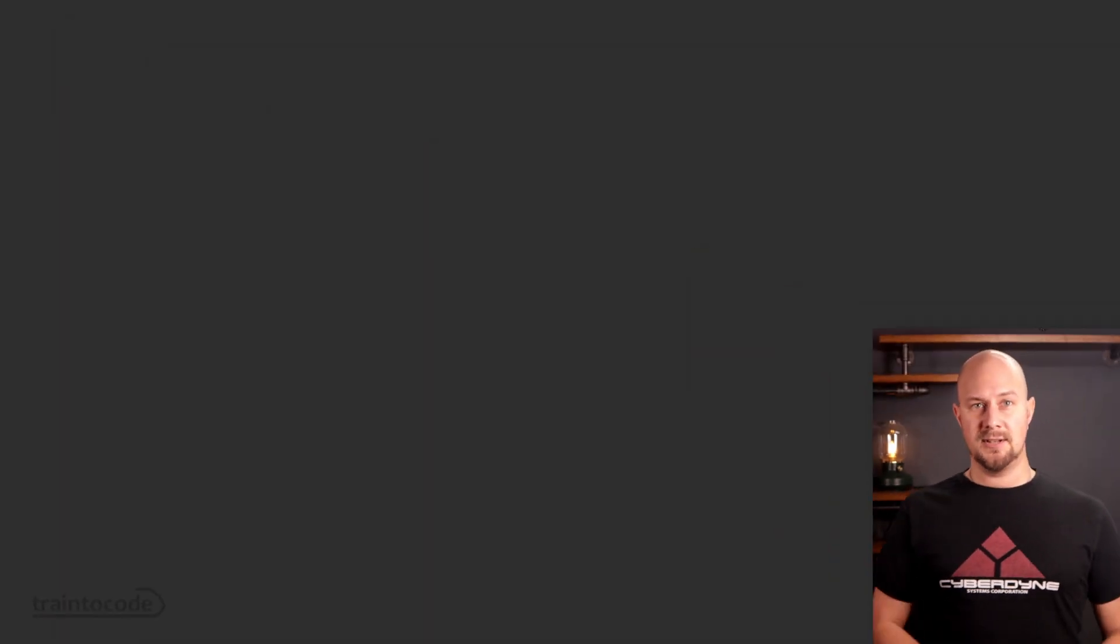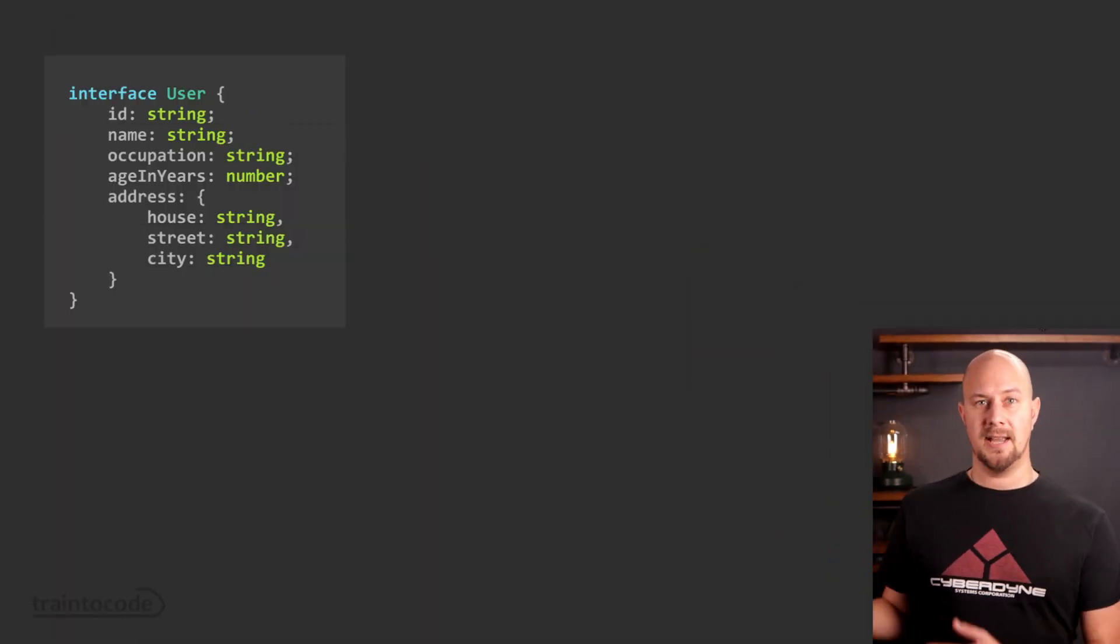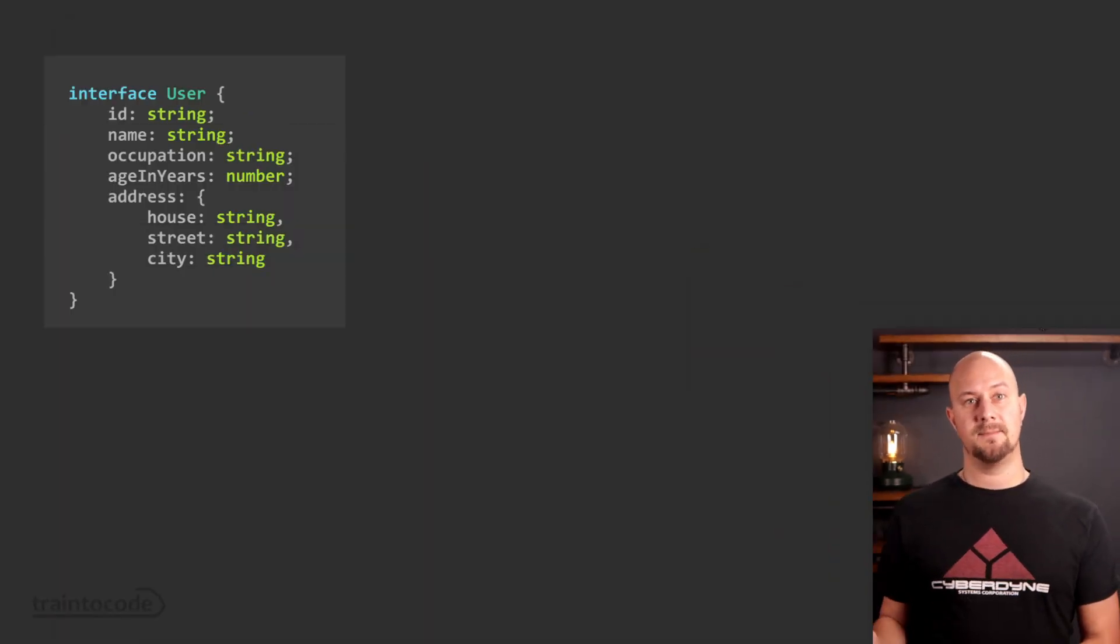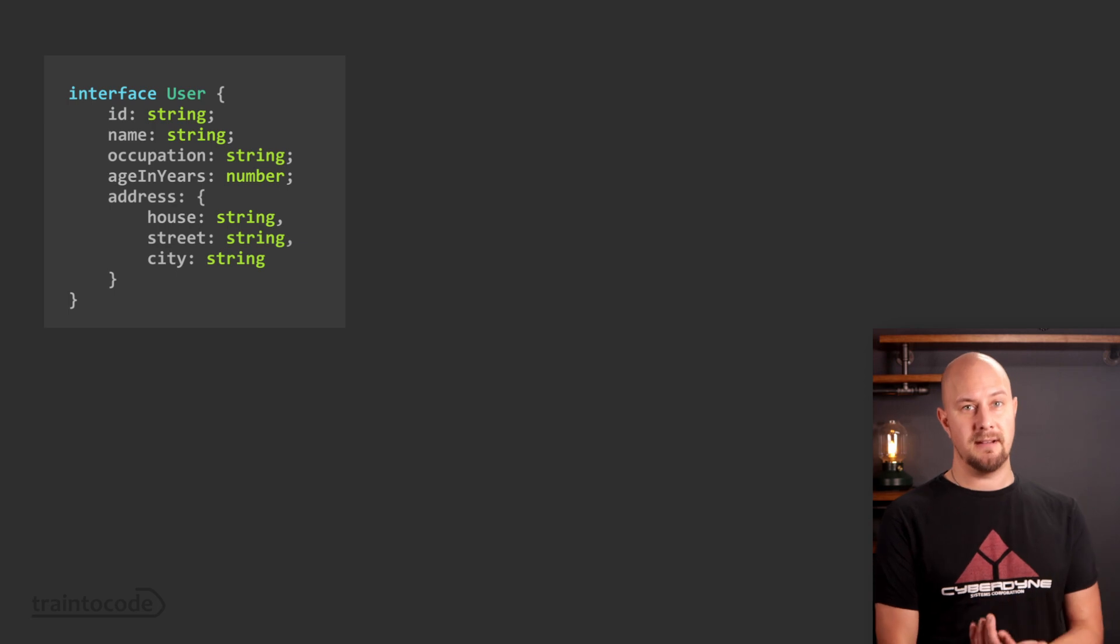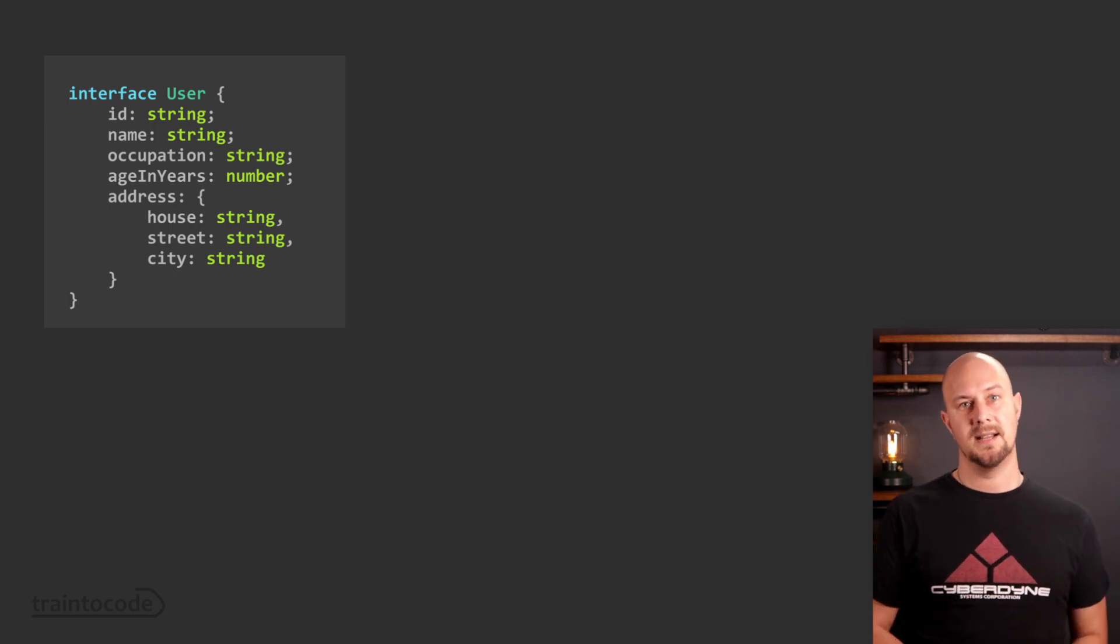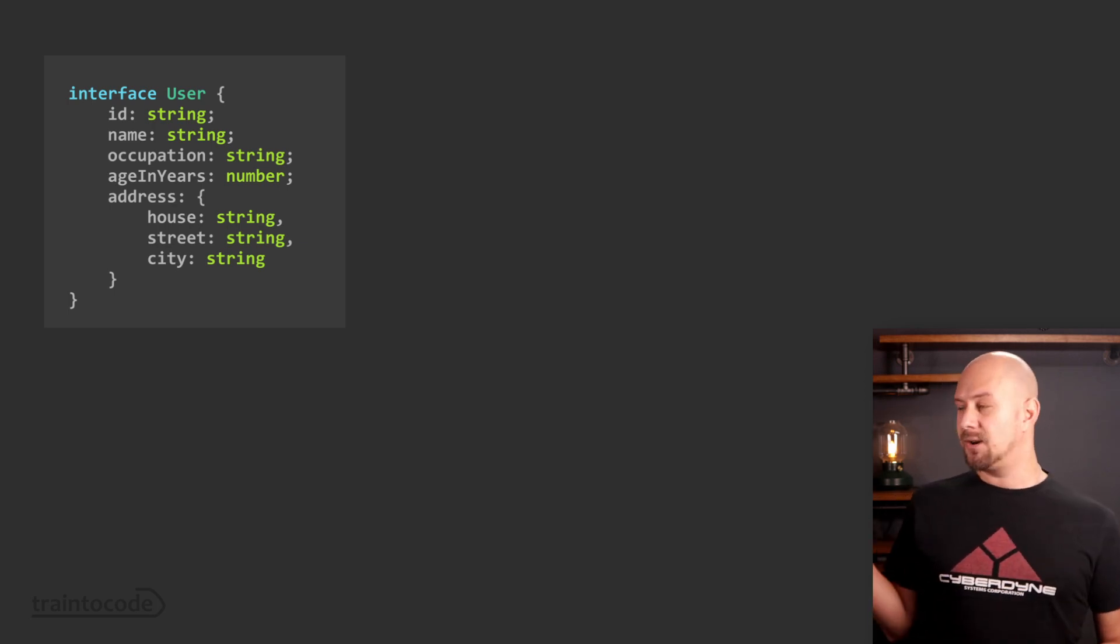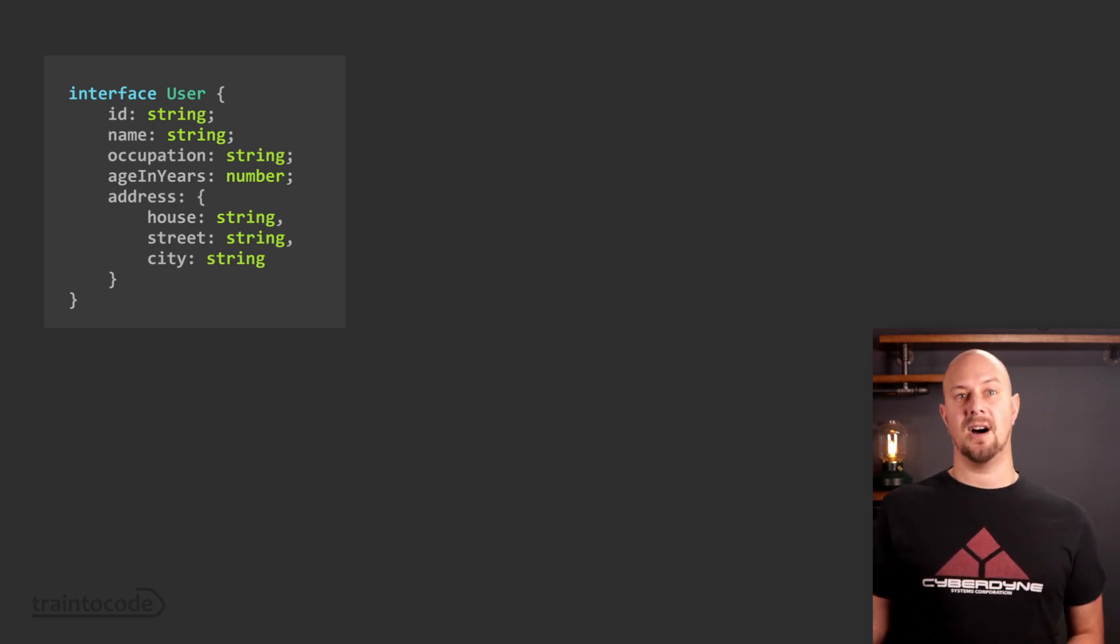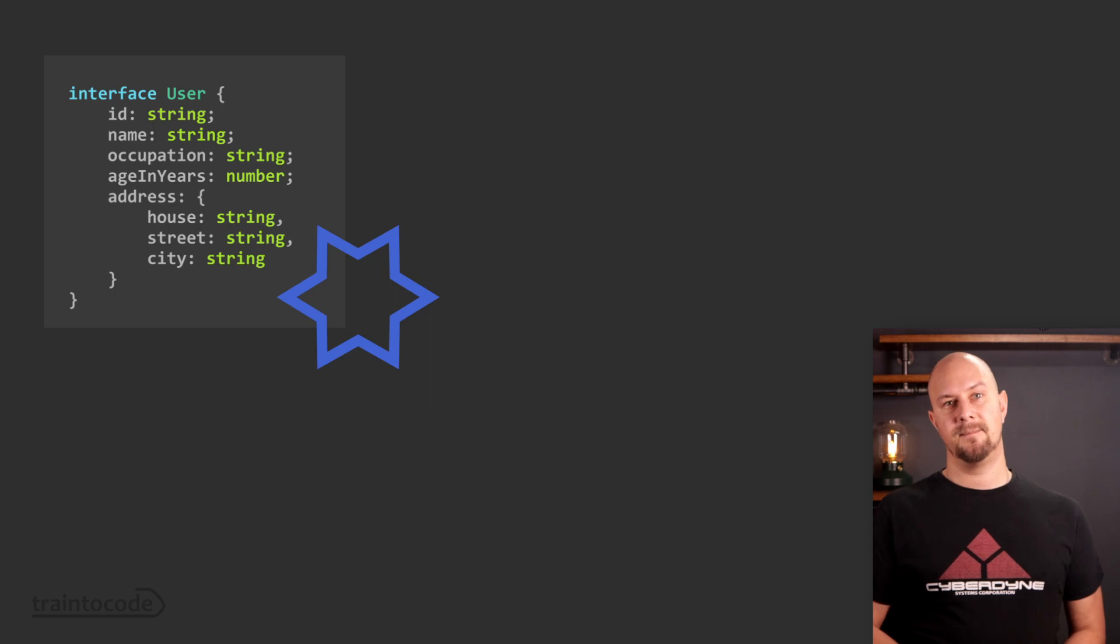You see, data has a shape. In strongly typed programming languages we declare the shape through classes, interfaces and types. So we might have a user type that has a shape like this. It's got three string properties, a numeric property and a child object. Let's just call this shape a star for now.